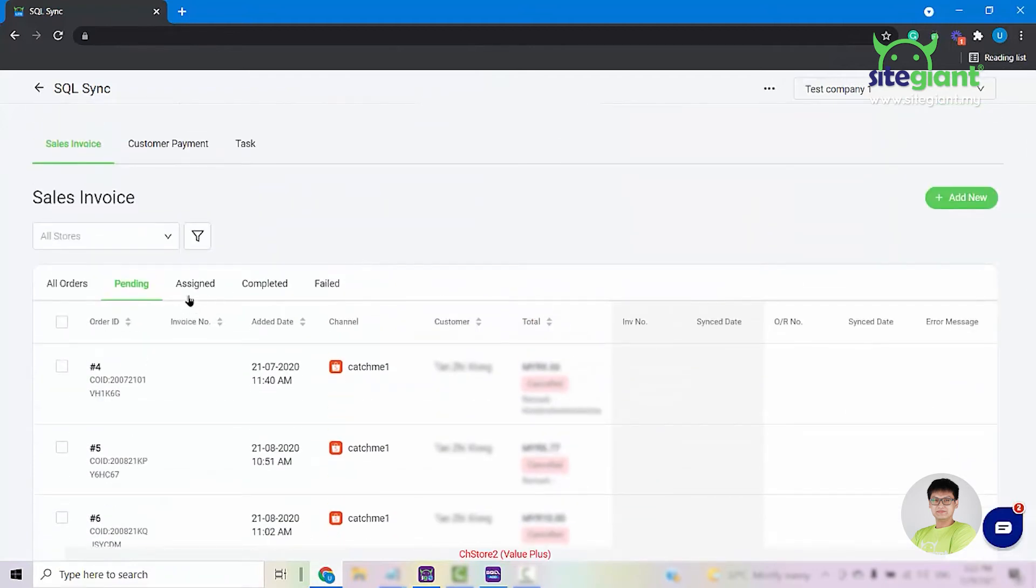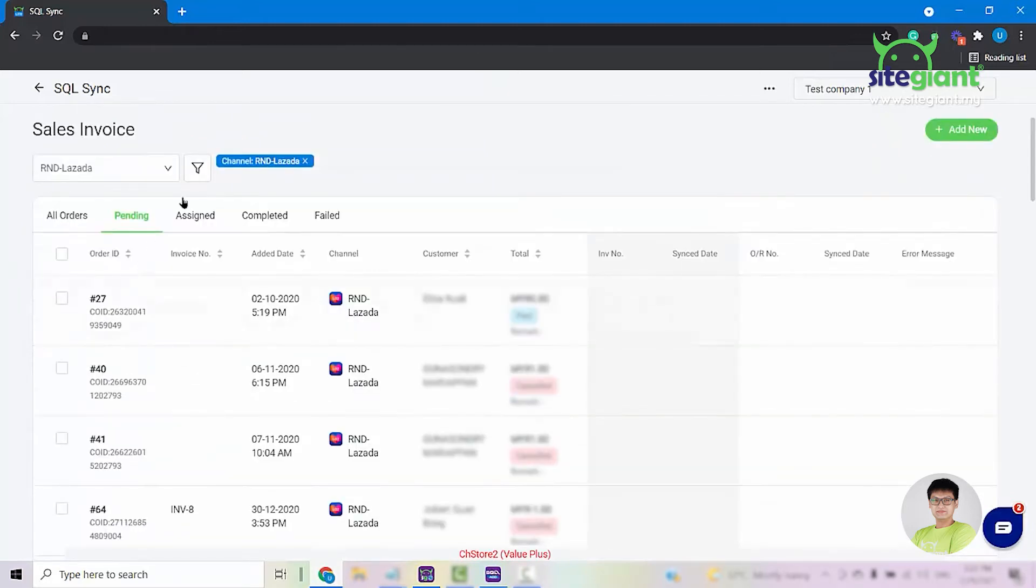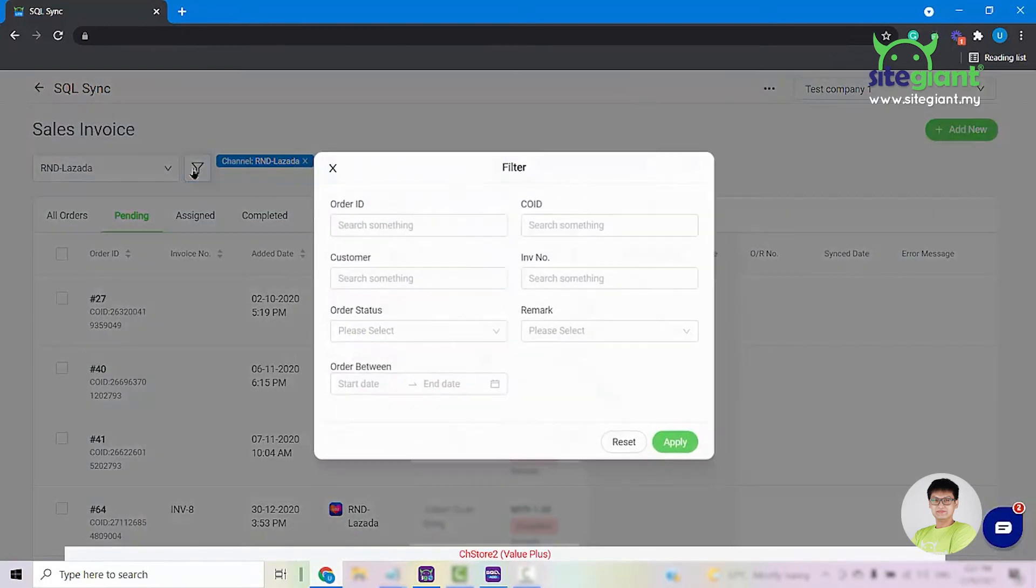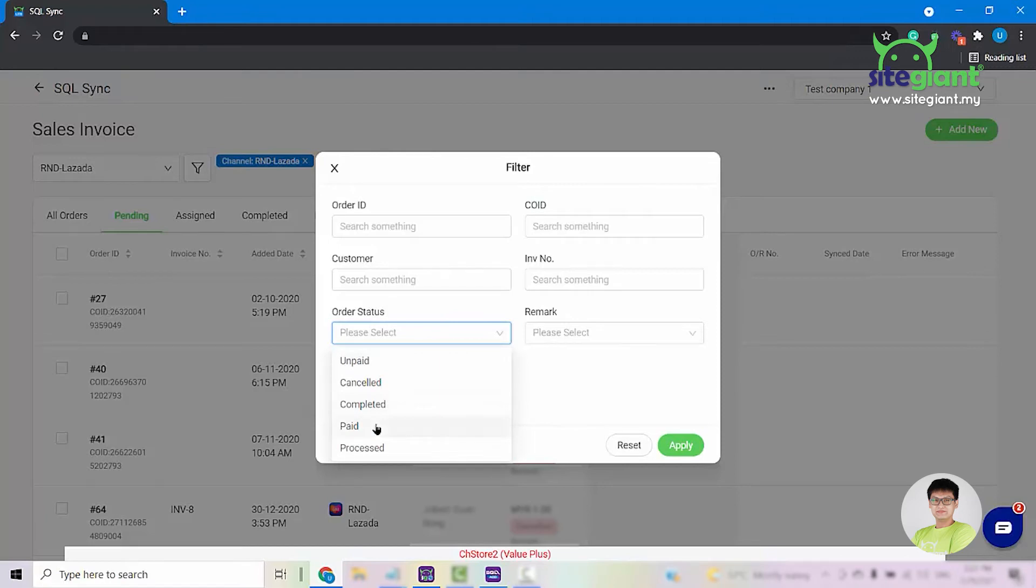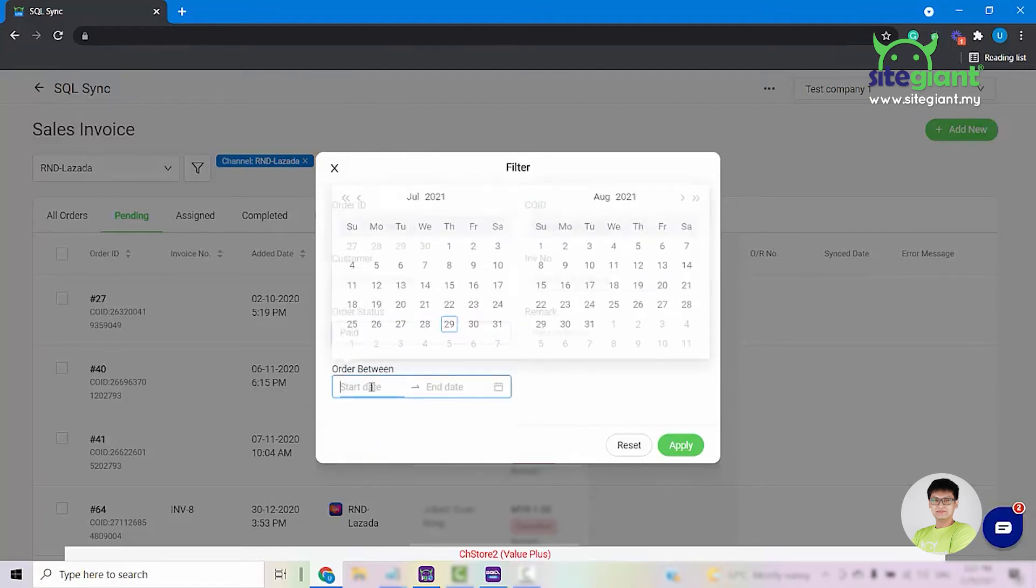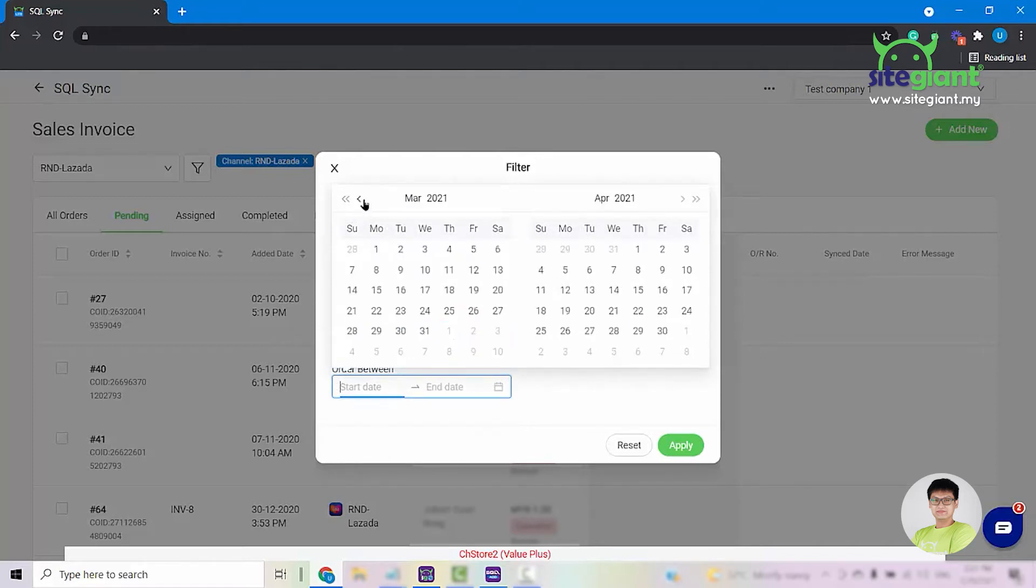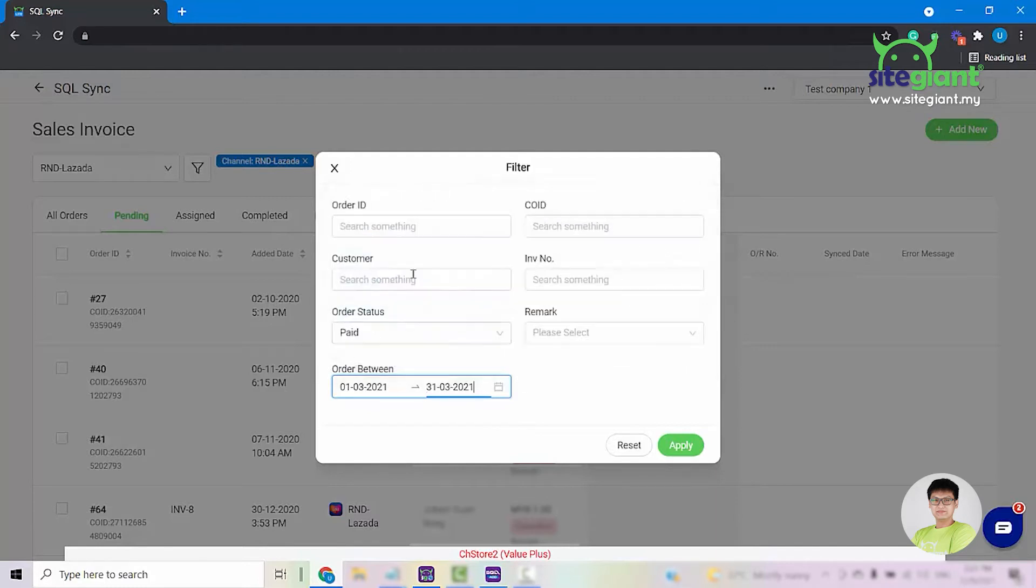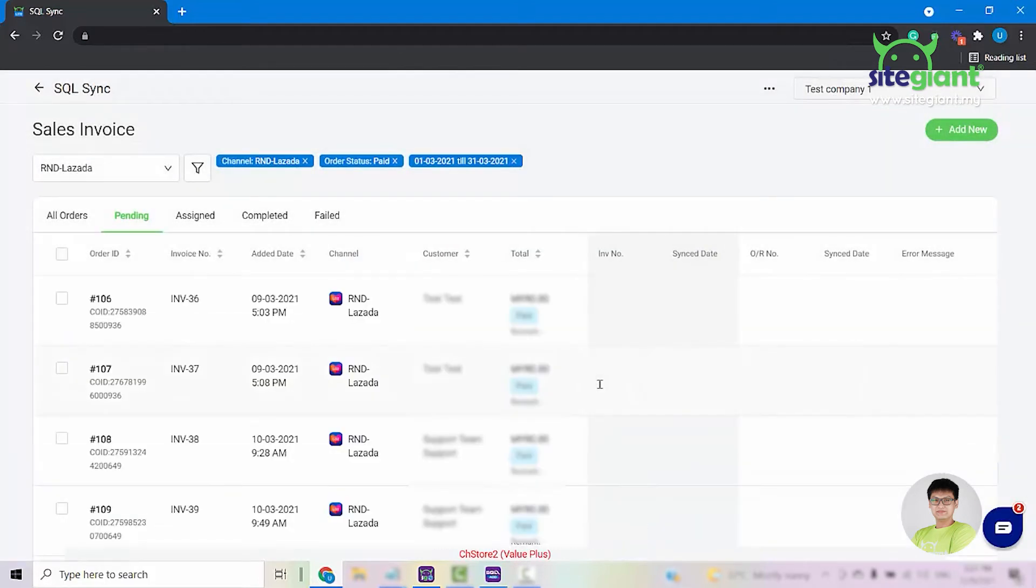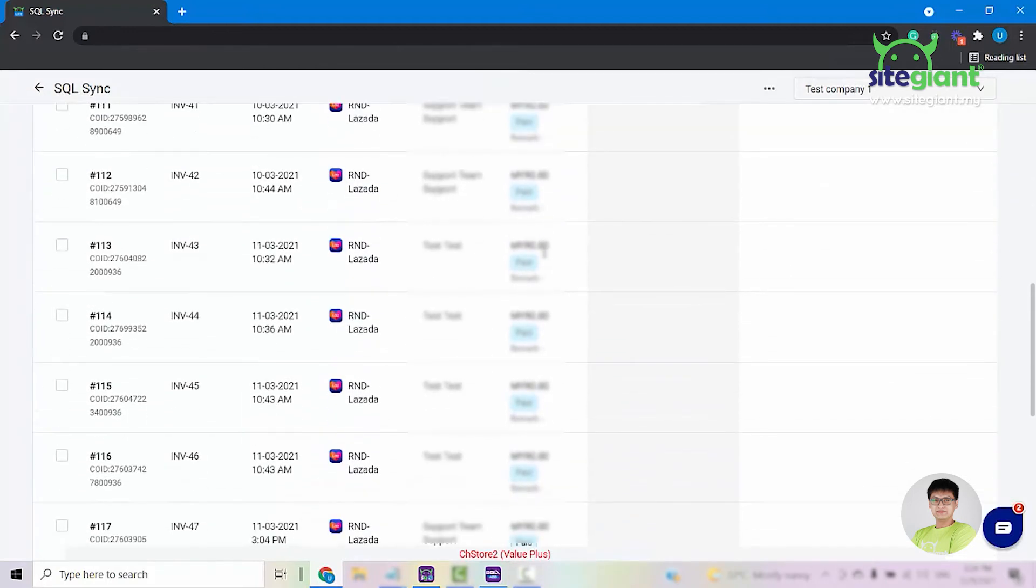So from this tab, you can select the Store and from here you can also use the Filter button to filter out the order status. For demo purposes, I'll select the order status paid and I'll select the date between March 1st until the end of March 31st and click on Apply.